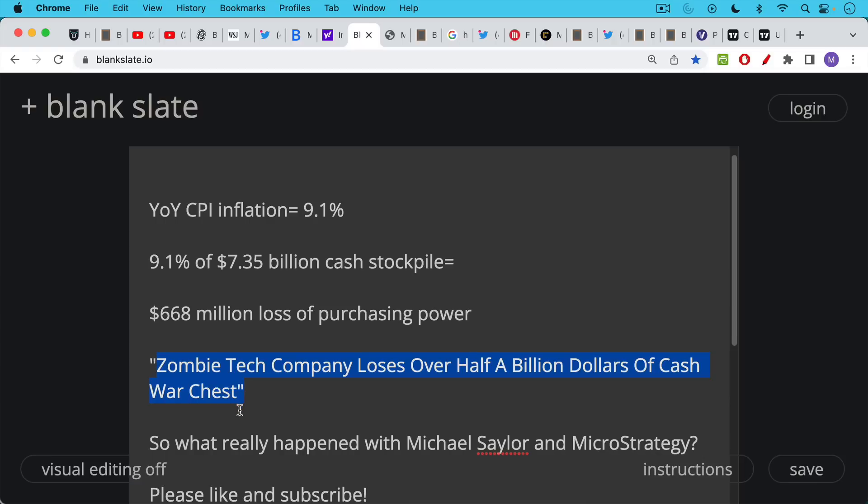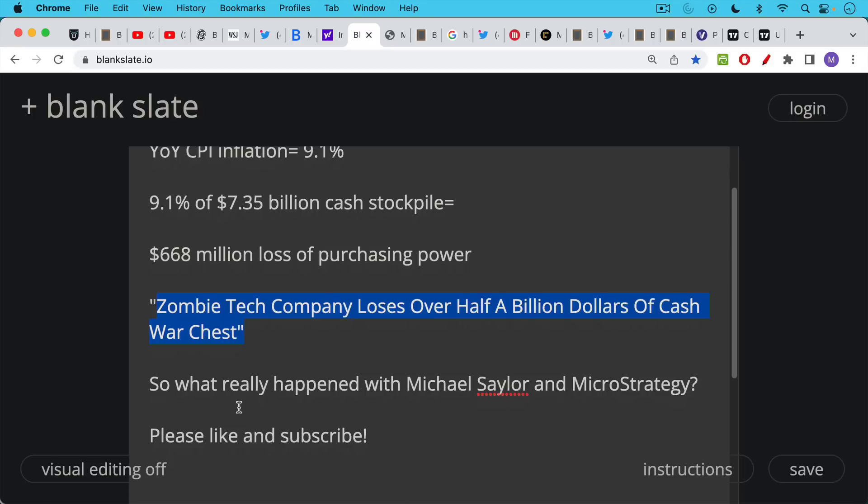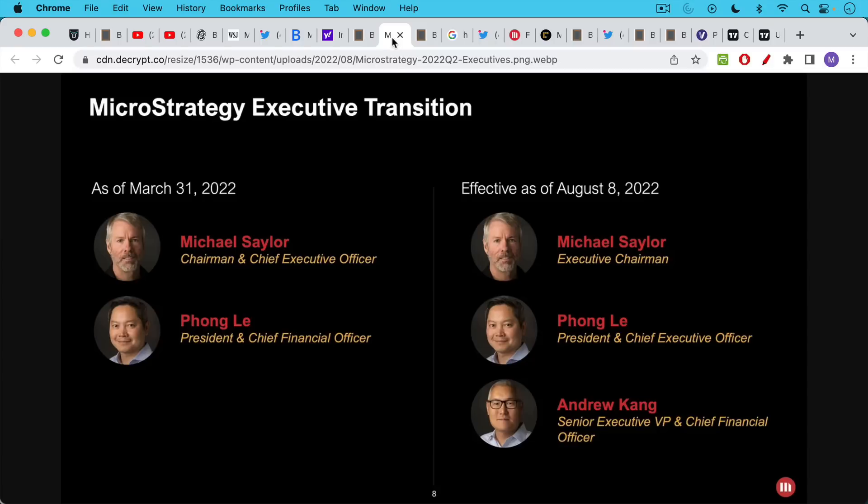So what's really happened with Michael Saylor? What is the true story? And what is MicroStrategy going to be doing going forward? That's what I want to cover in this video. Before I cover that though, I'd just ask you to please like and subscribe this video if you've been enjoying it so far.